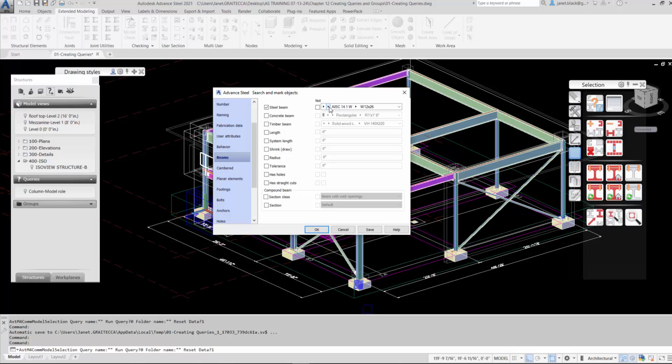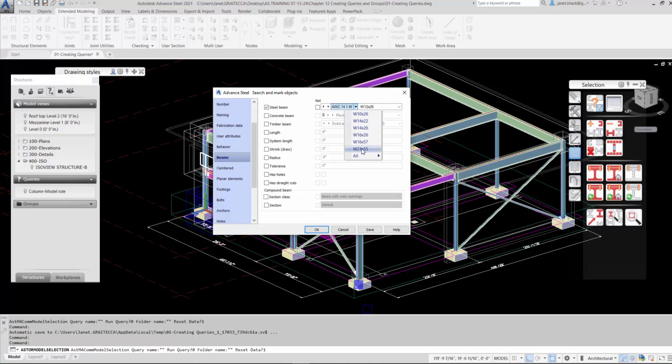Now we have the section class. Section type. All we need to do is change out the section size and we'll change that to W21 by 55. Once that's done, hit the save button.